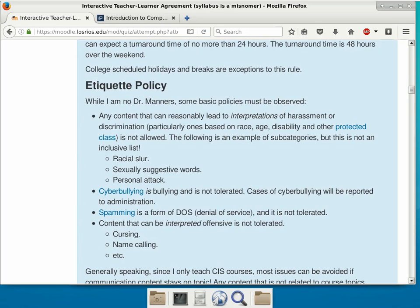The etiquette policy is really common sense stuff. I just want to make sure that on the forums or in the classroom, everything remains civilized, and that everybody feels safe to talk about stuff without feeling discriminated, harassed, or bullied. These are mostly just common sense things, but I do have to write them out and have everything spelled out.